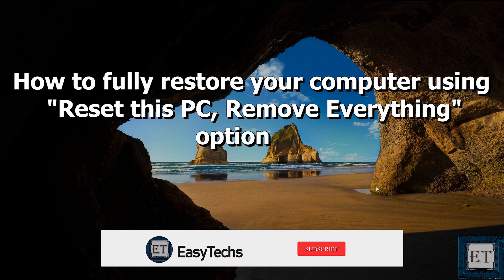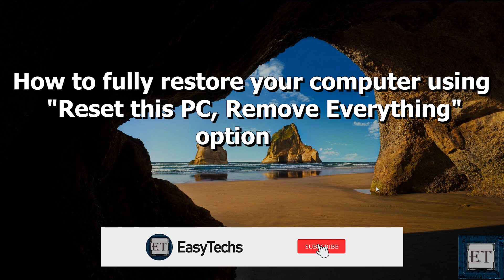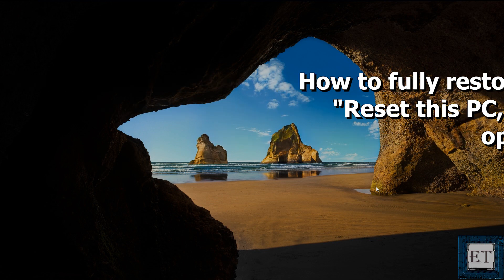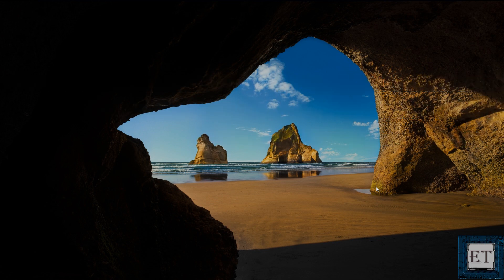Hi guys, this is Jude from EasyTechs. In this week's tutorial, I'll be showing you two possible ways to fully restore your Windows 10 back to the default factory settings without using any installation disks. This is as good as installing a fresh copy of Windows 10 to your computer, whether laptop or desktop.